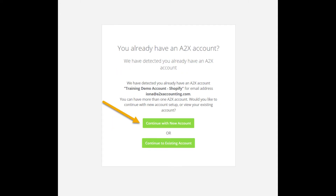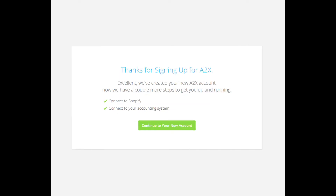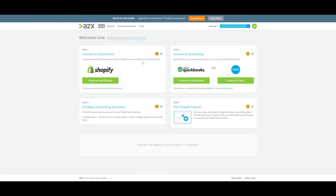If you've already created a trial account, you can click continue to existing account. Otherwise, click continue to new account. You're now in your new A2X for Shopify account.